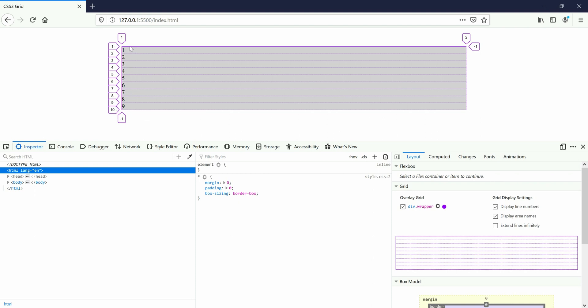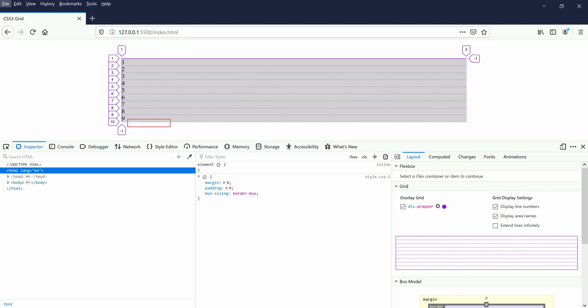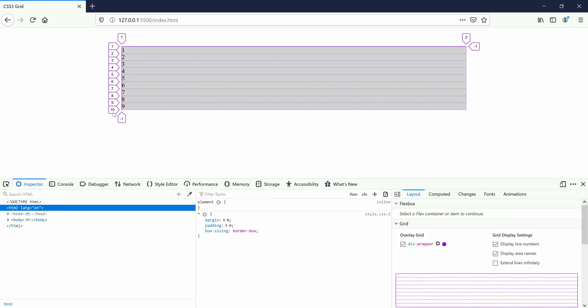We can see the lines — these are the first line, the second line, and the third line. That is the last line. So we have to add rows and columns.